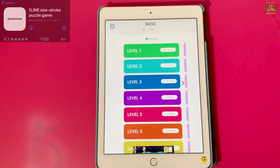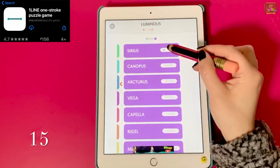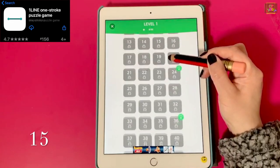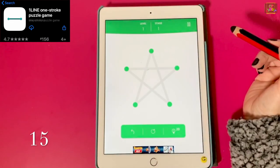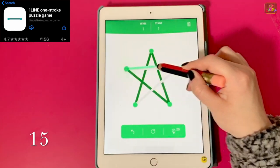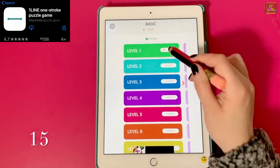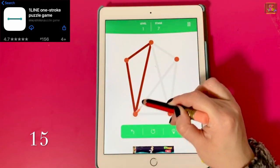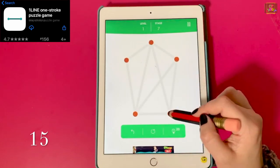Number 15, One Line. This app offers level one for free, and level one offers many games inside it. The purpose of the game is to connect all the dots using only one line. If you made a mistake, you can start over.